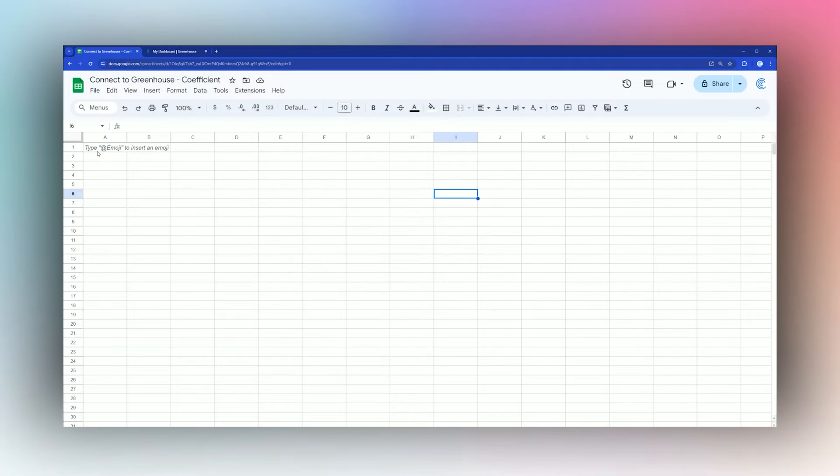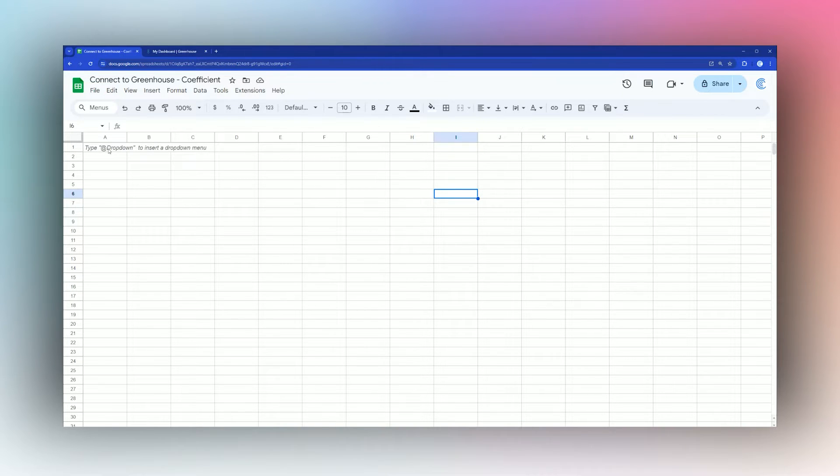All right, today I'm going to show you how to connect to Greenhouse and get your job data into Google Sheets using the Coefficient add-on. Keep in mind this also works in Microsoft Excel.